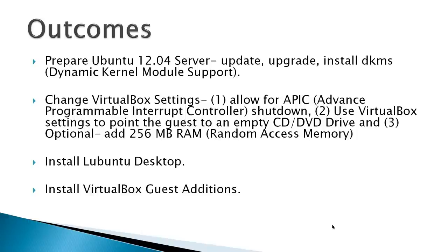If you're running inside VirtualBox, there are some additional settings you may want to change. One is allow for APIC shutdown, Advanced Programmable Interrupt Controller shutdown. Basically, what this does is allows VirtualBox to shut you down if the server hangs up after the install.